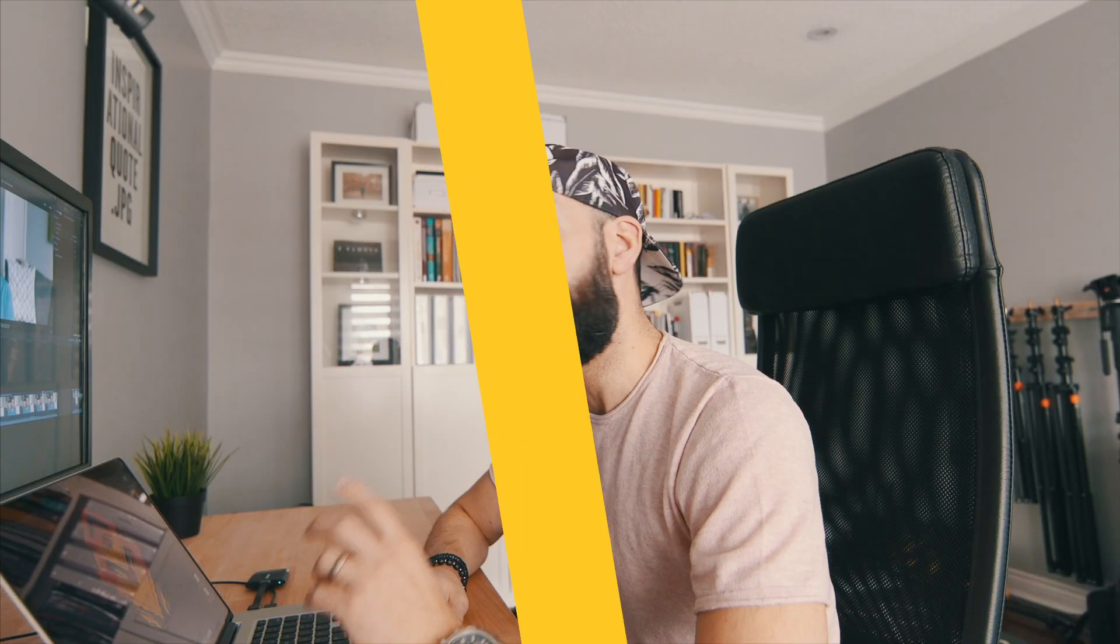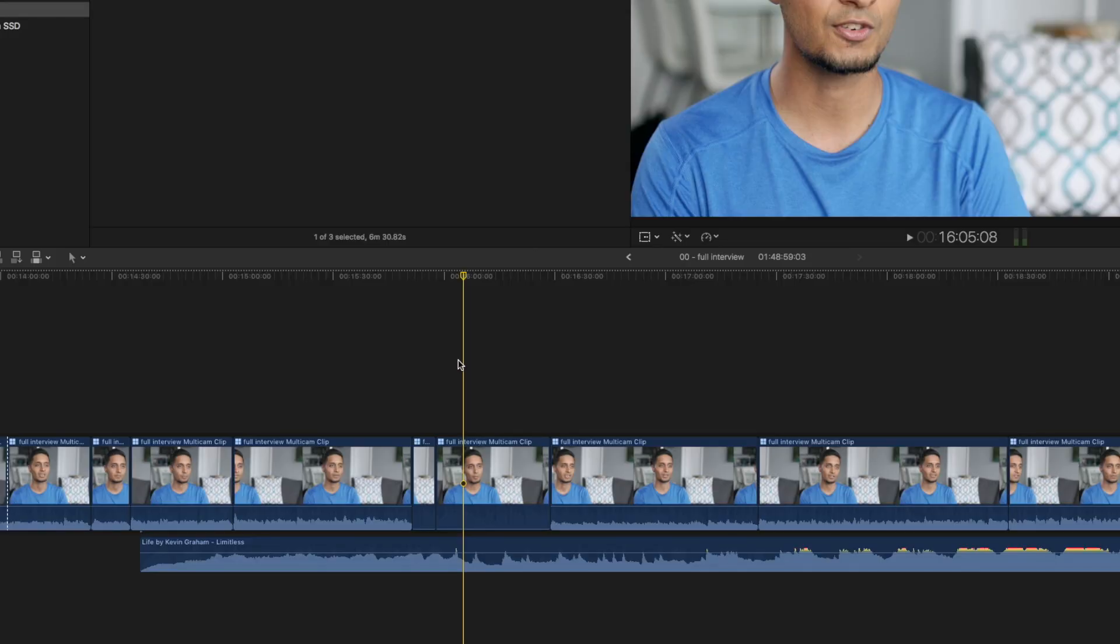Tip number two, the range selection tool. This is actually a super powerful tool. The main reason I use this tool is to actually select specific ranges and just duck or raise the audio at certain points. I've turned off his audio just for the demonstration purposes.